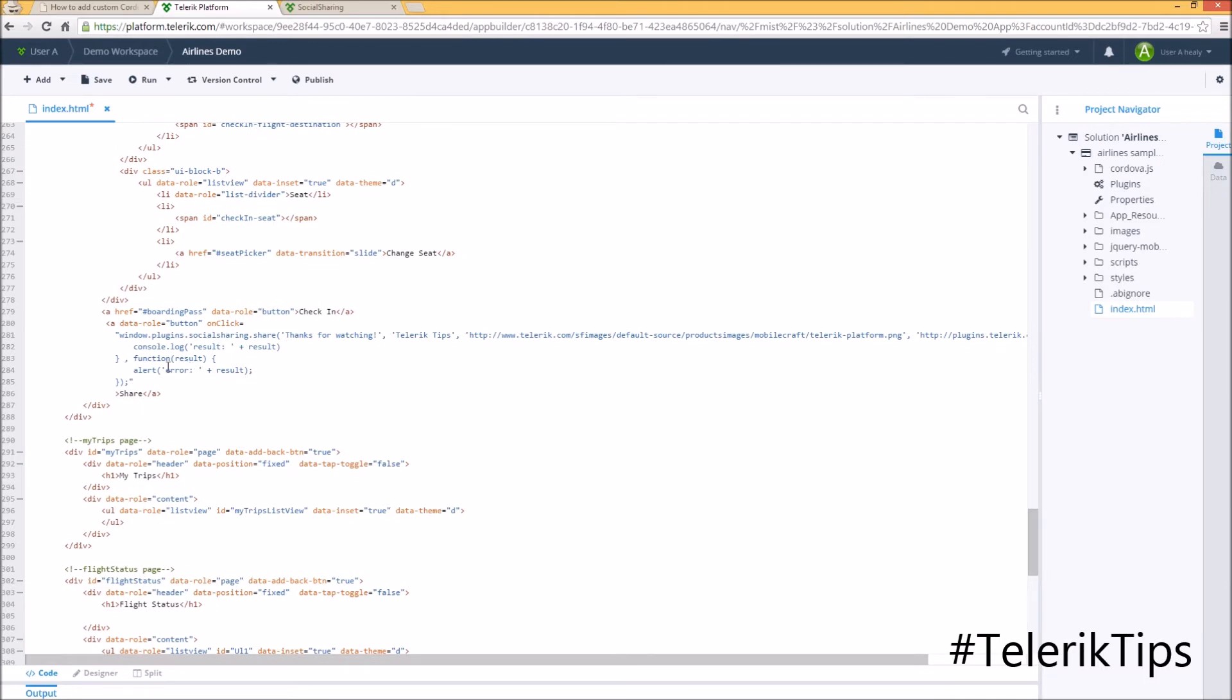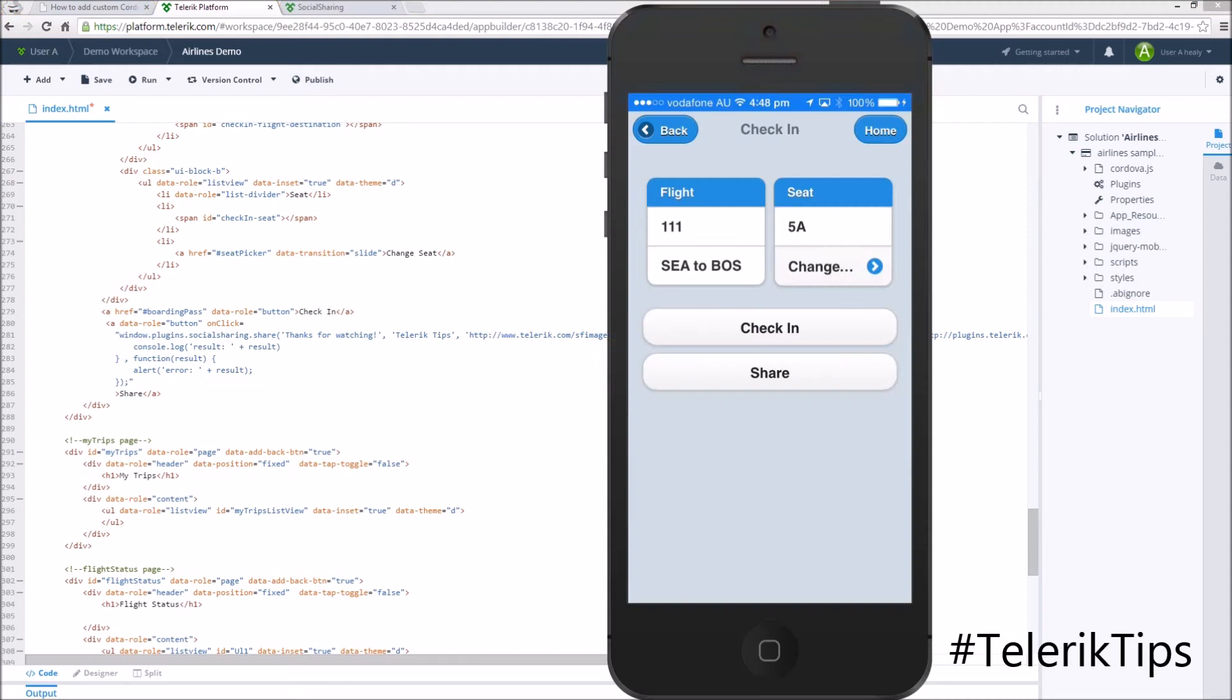As we all know, the plugin won't function properly on a simulator. Therefore, I got it into my device via App Manager. I encourage you to watch another video on how to distribute apps via App Manager.